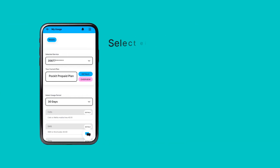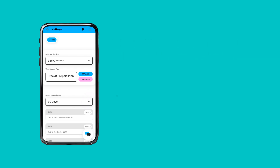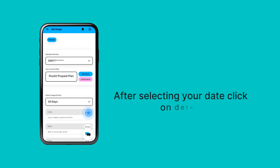Select either 30 days or custom period to view your usage details. After selecting your date, click on Details.